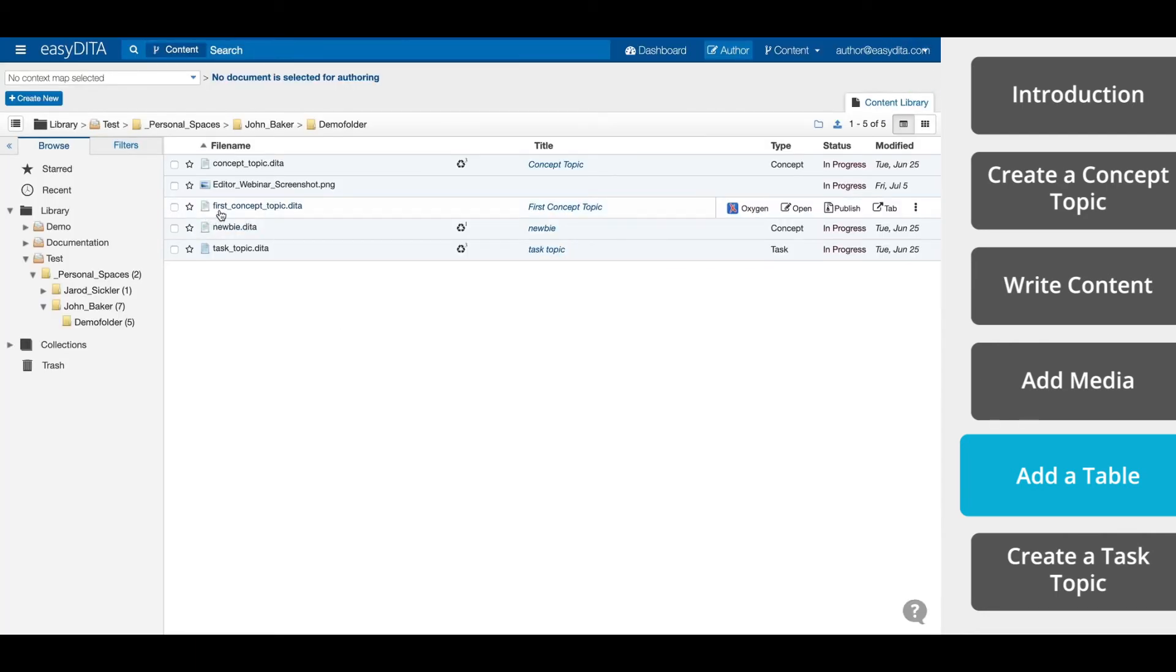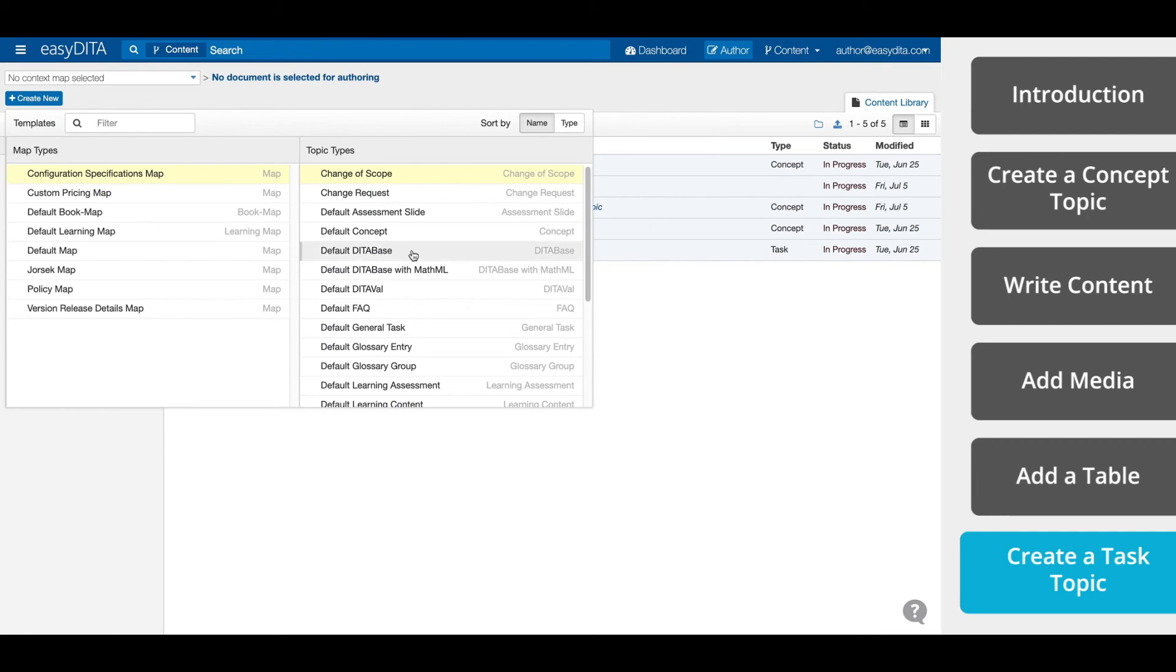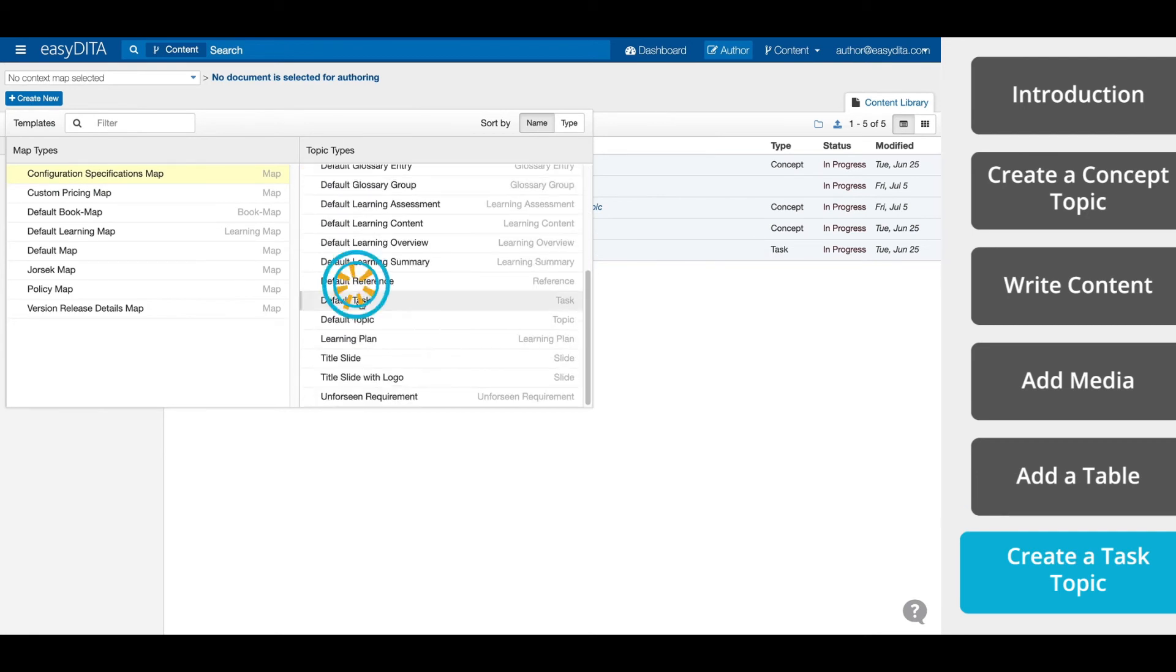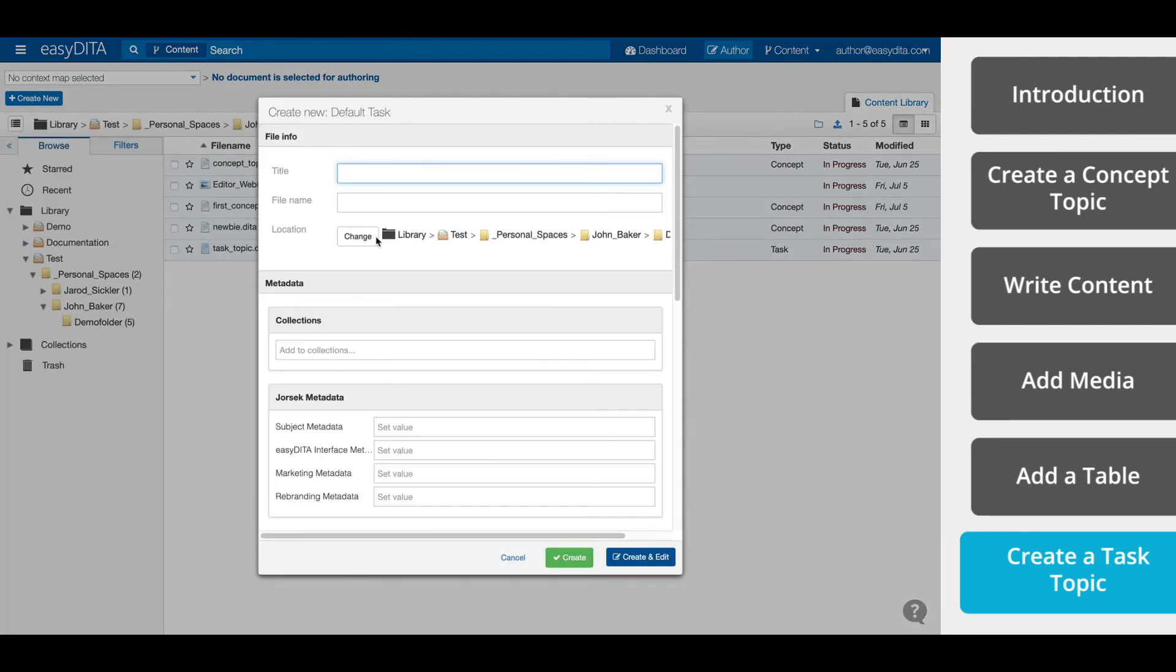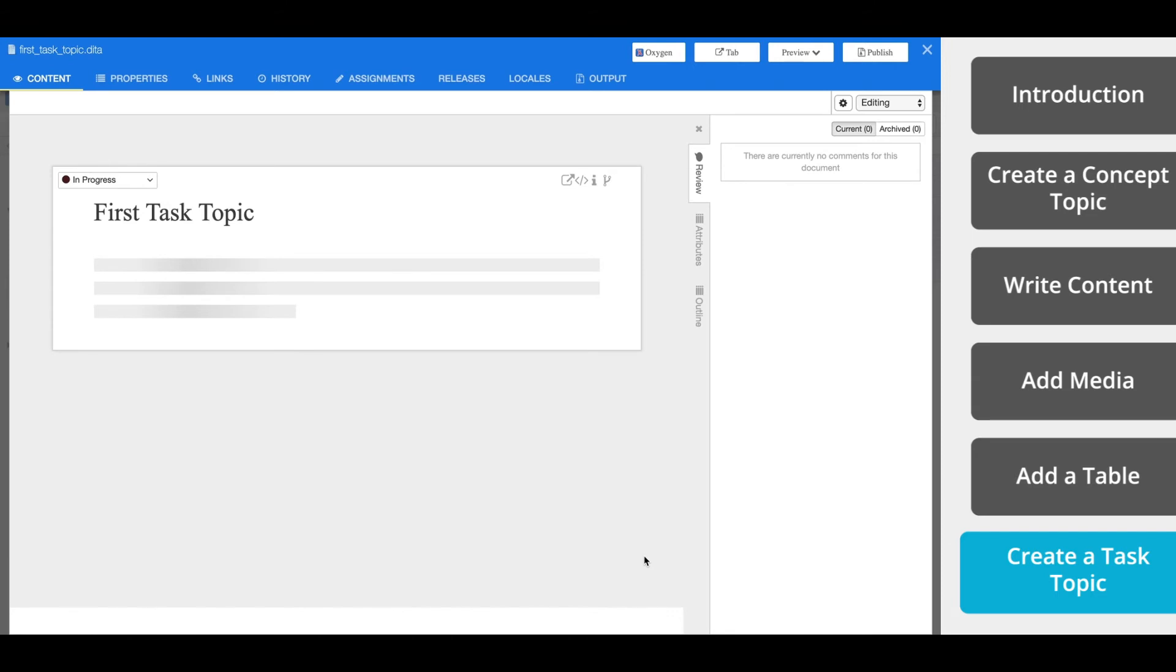You'll see your topic in the File Picker menu. Now let's repeat those earlier steps and create a task topic. In the top left corner, select Create New. Select the task topic, enter a title and a file name, and create and edit to create and open the task topic for editing.